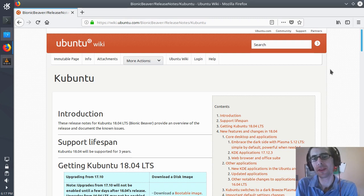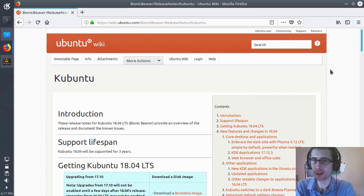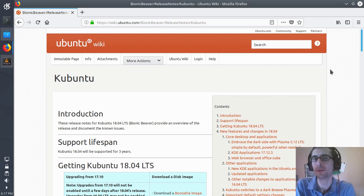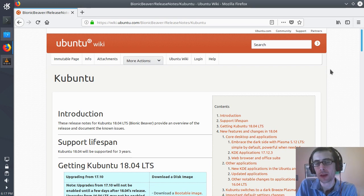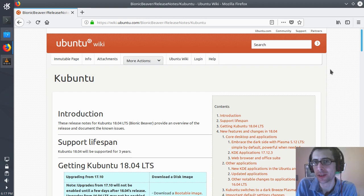Hey folks, so today I'm going to be taking a look at Kubuntu 18.04, the latest long-term support release from the member of the Ubuntu family that uses the Plasma desktop.